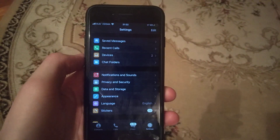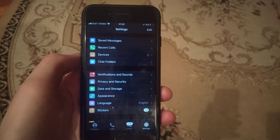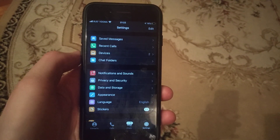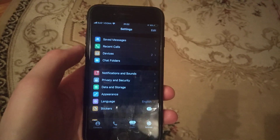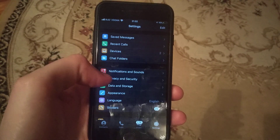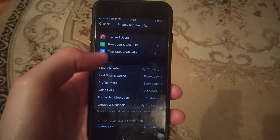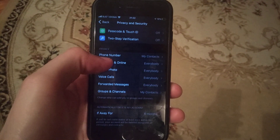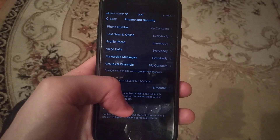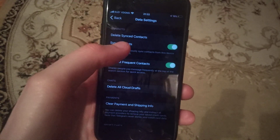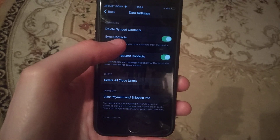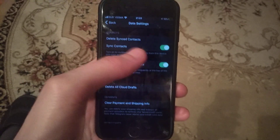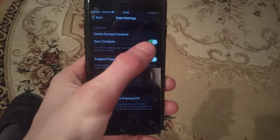Hello dear subscribers. Today I will tell you how you can easily sync your contacts from your device to your Telegram. To do this, go to Privacy and Security, and here you will find Data Settings. Open it and you will find Sync Contacts under Contacts, and it must be turned on.